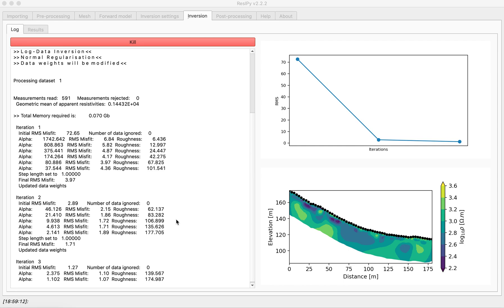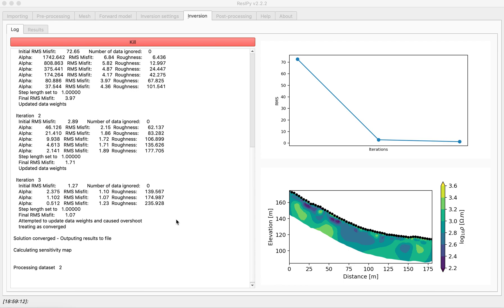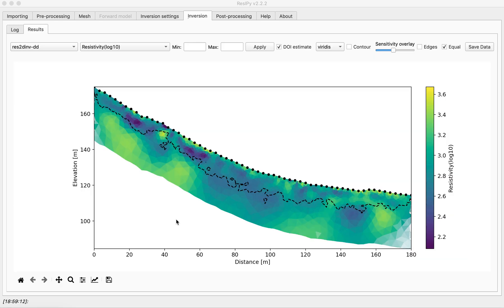After three iterations the solution is converged and as you can see the DOI makes much more sense now.